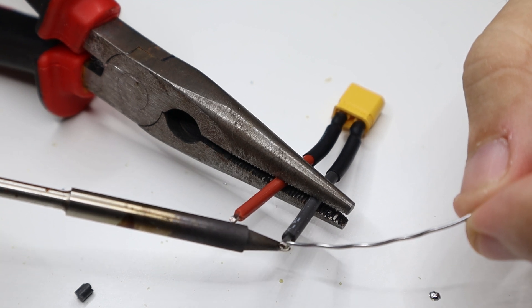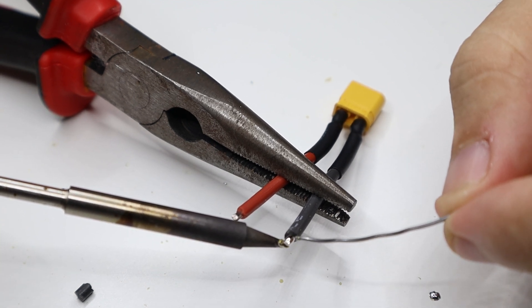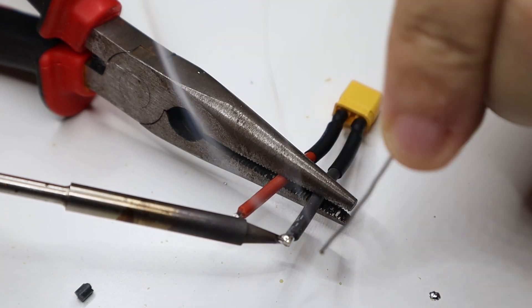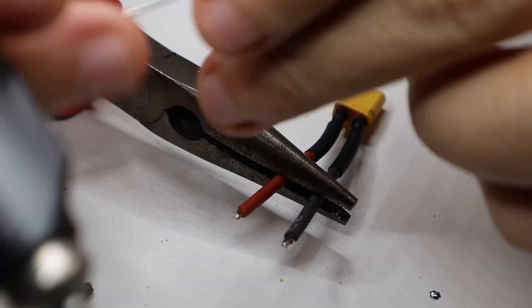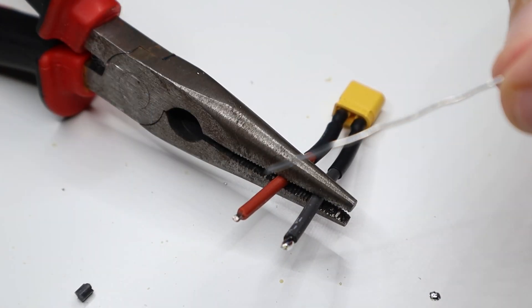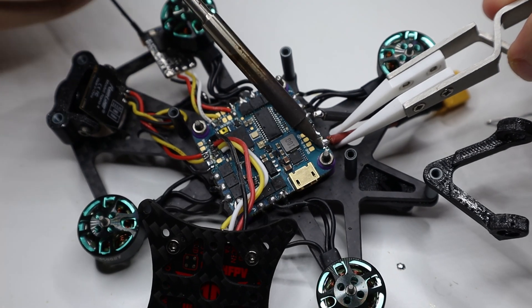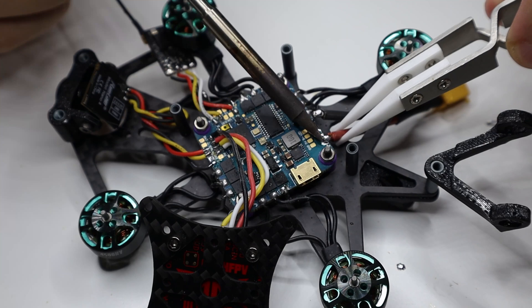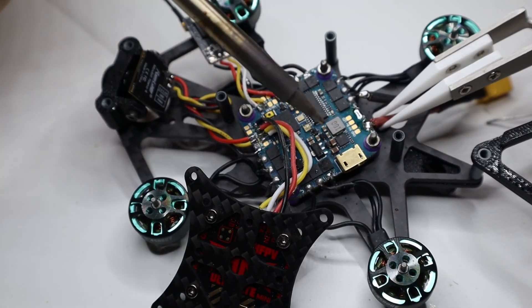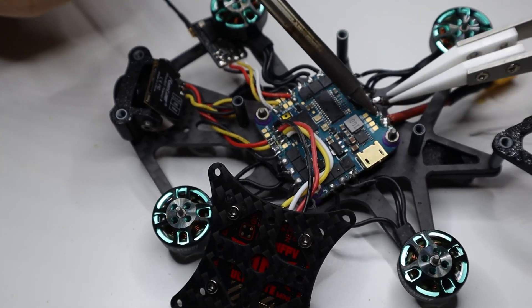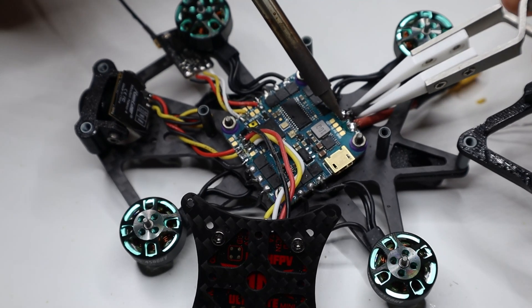Smaller and lighter than its counterpart, the XT60, the XT30 is suitable for smaller drones or RC vehicles where weight and space are concerns. Its gold-plated connectors ensure efficient power transfer and minimize voltage drop, while its design prevents incorrect polarity connections.